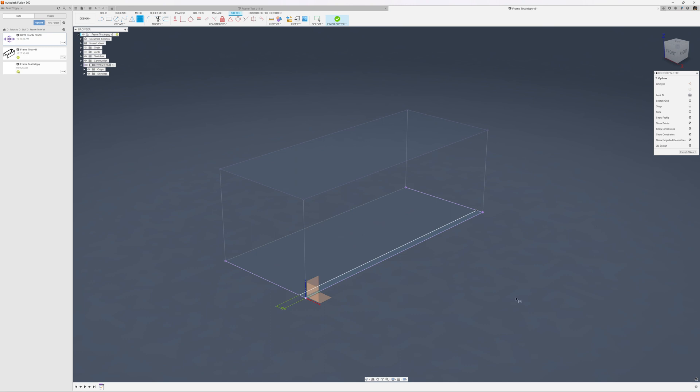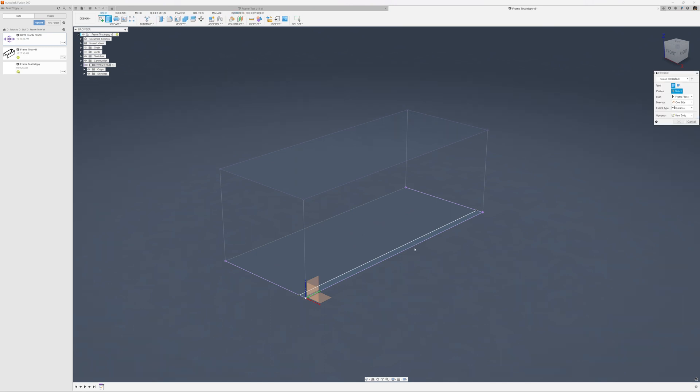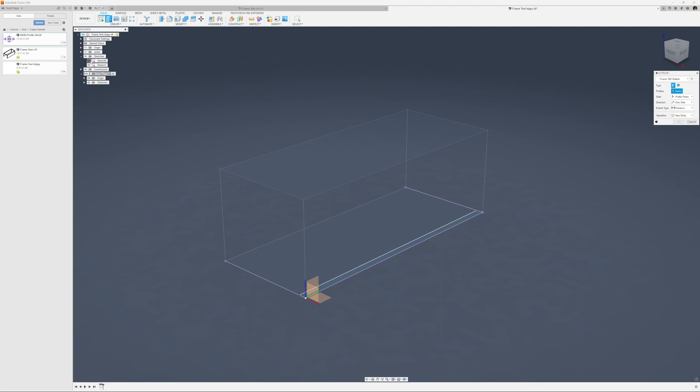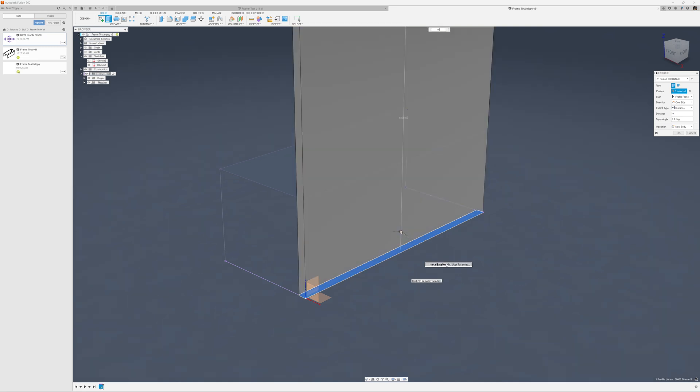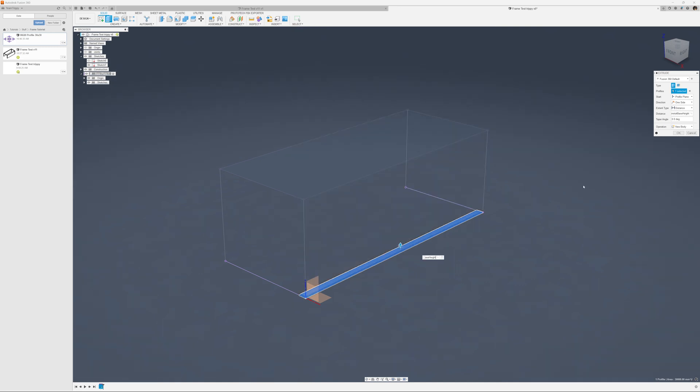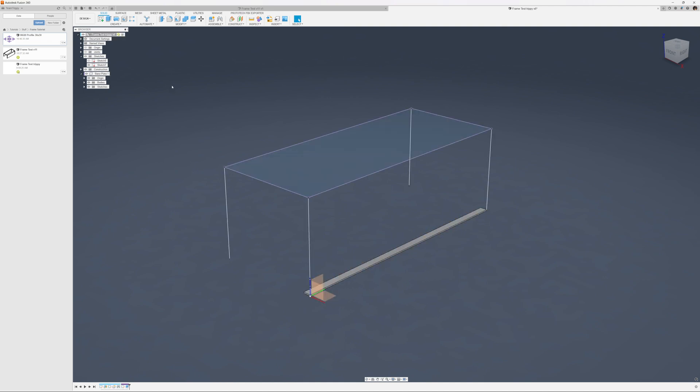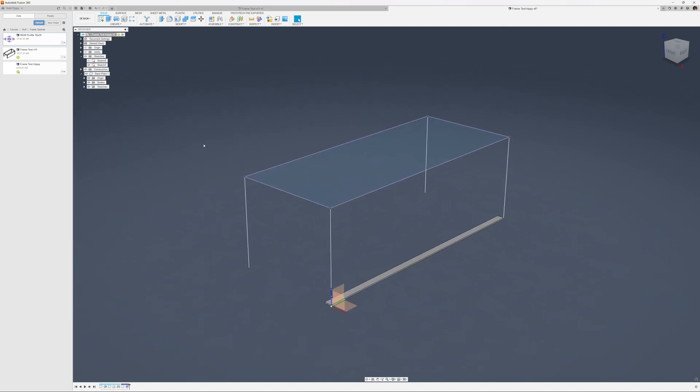I'll create one other line to define the width of that piece and that dimension is 30 millimeters because this is a 30 by 30 profile. I'll extrude that with the metal base height parameter. There we have that component.